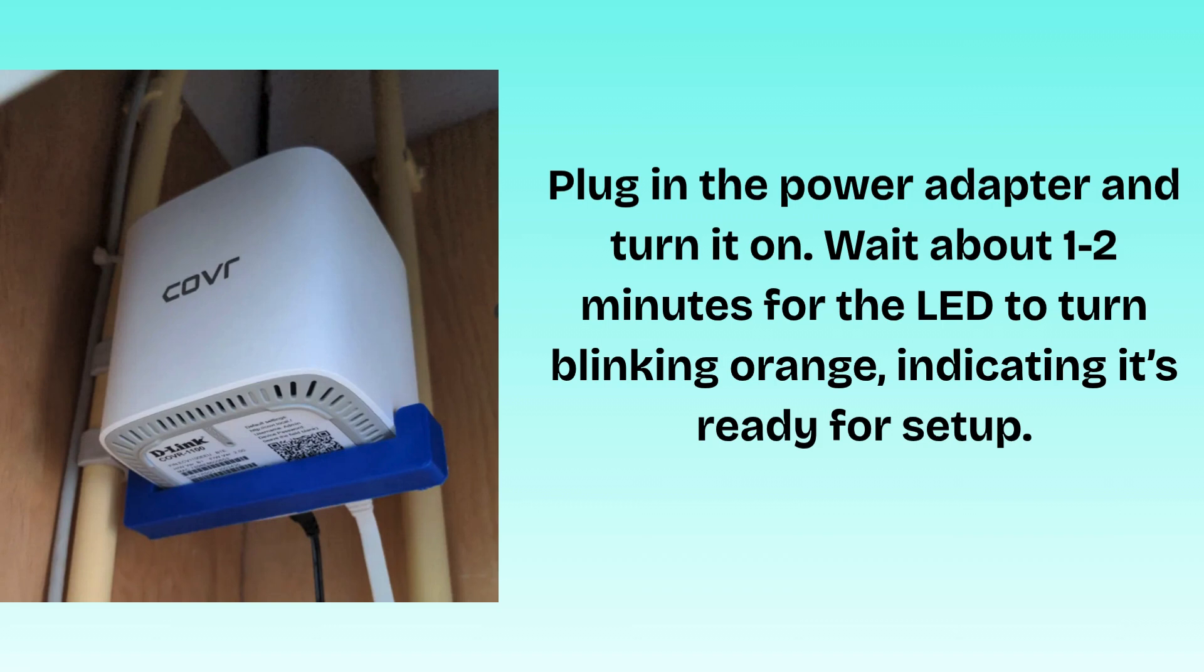Now place the main COVR unit near your internet modem. Use the included ethernet cable to connect your modem to the WAN (internet) port of the main COVR-1100. Plug in the power adapter and turn it on. Wait about one to two minutes for the LED to turn blinking orange, indicating it's ready for setup.